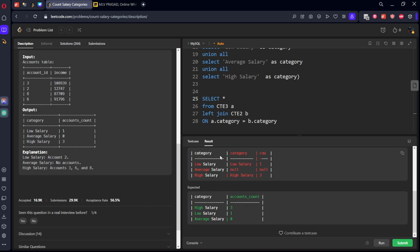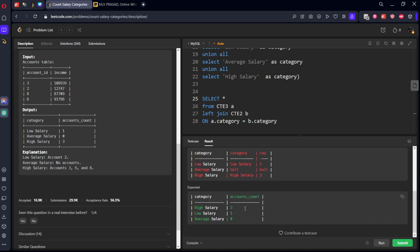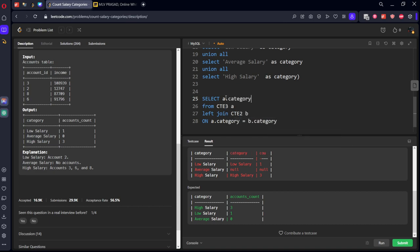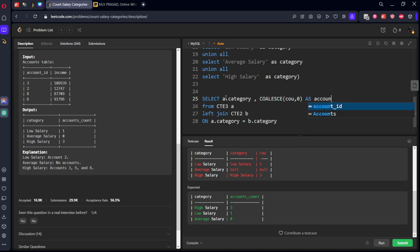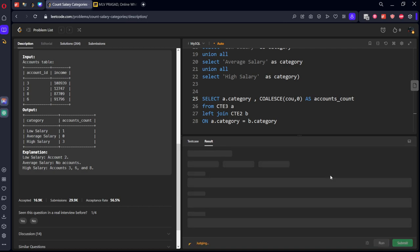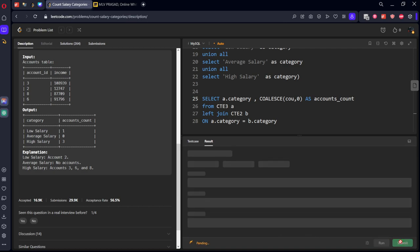But we want only one category and count only. So whenever it is not matching, it is showing null. Instead of null, it should be zero. We can use COALESCE. Let's say A.category, comma, COALESCE of count. Whenever it is null, it will show zero as accounts count. Let's submit it.